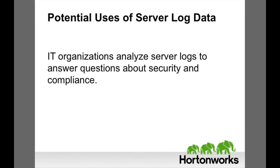IT organizations analyze server logs to answer questions about security. For example, if we suspect a security breach, how can we use server logs to identify and repair the vulnerability?